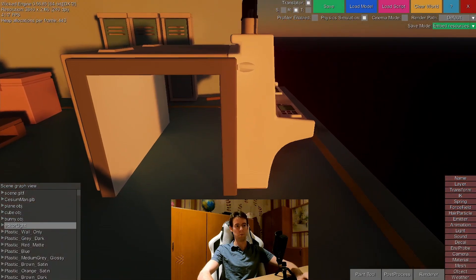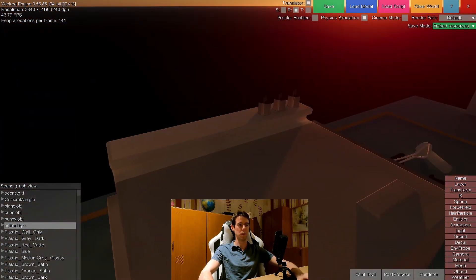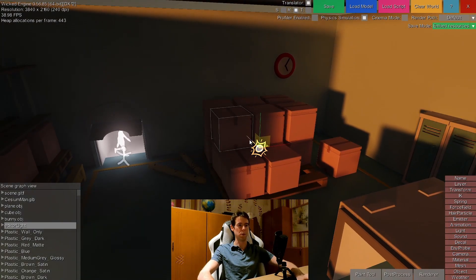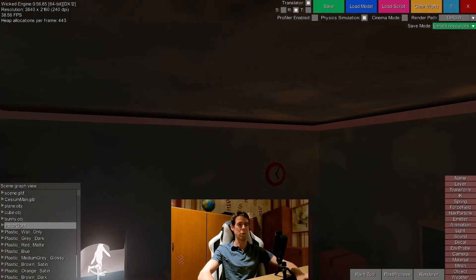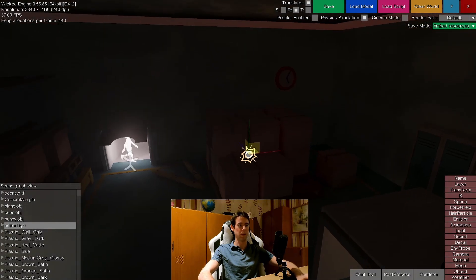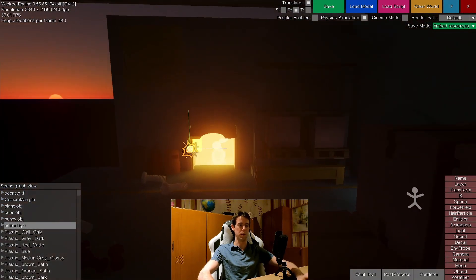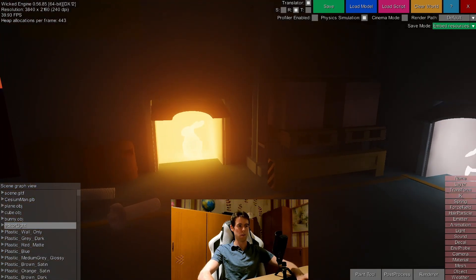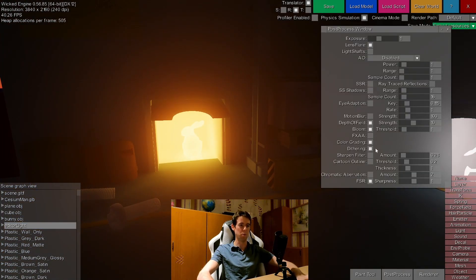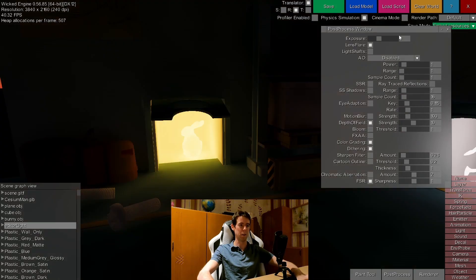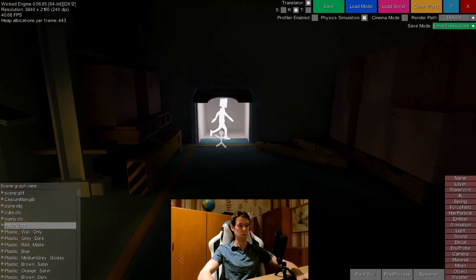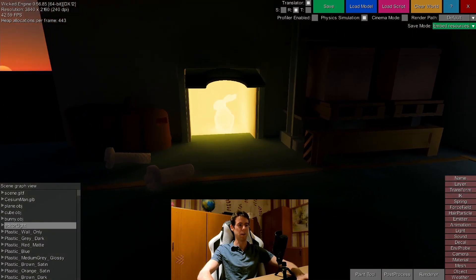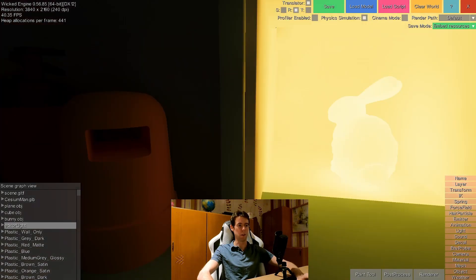You can achieve pretty nice results with this while still running the main renderer in real time. I can give it a complete night-time look and then you only see indirect lighting in the scene. Disabling bloom to avoid confusion — here you see these indirect lights bounced around in quite a neat way.